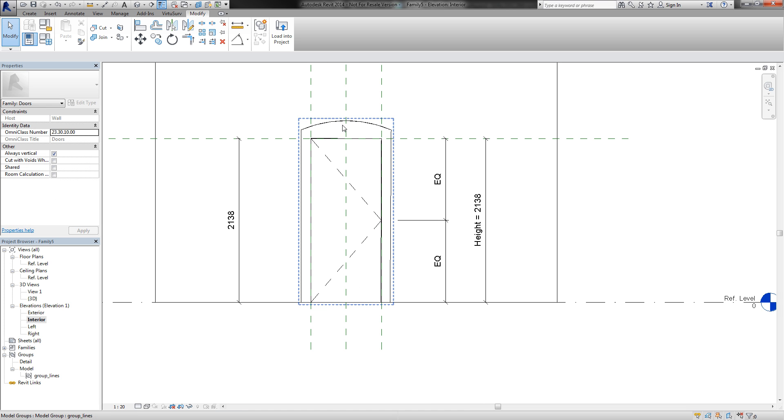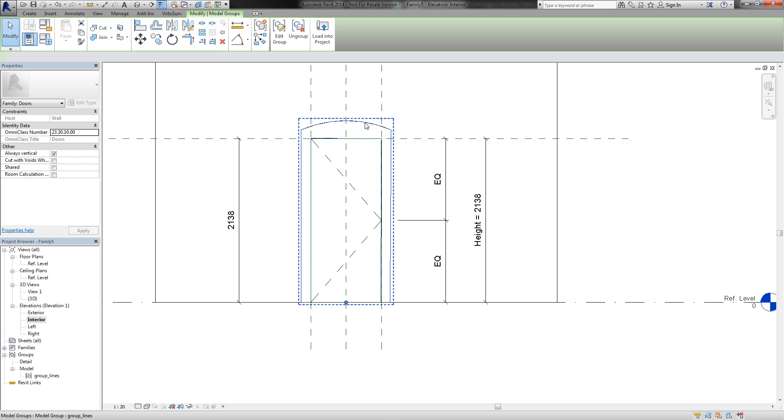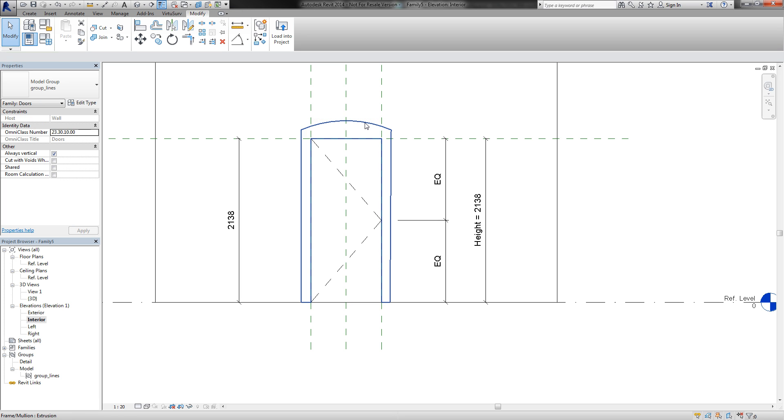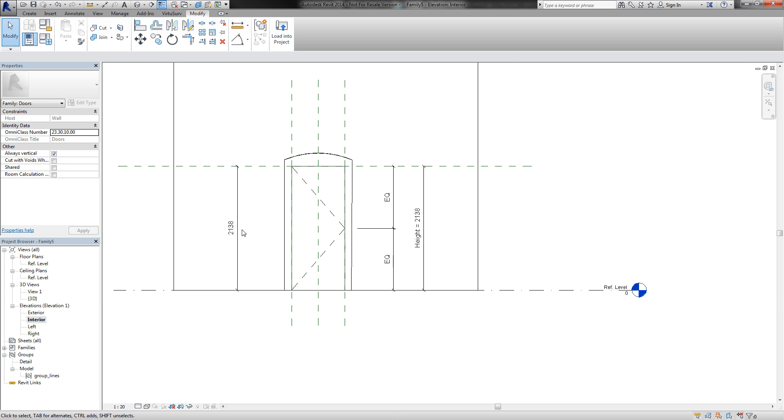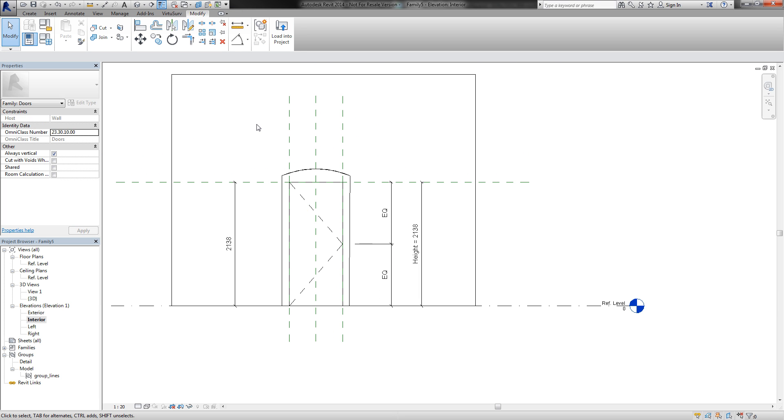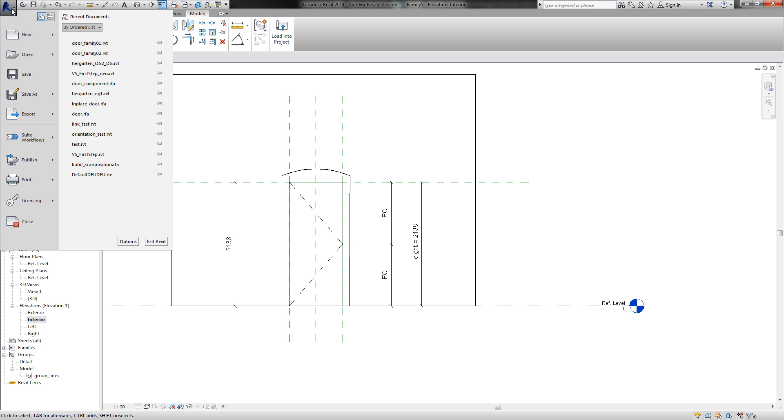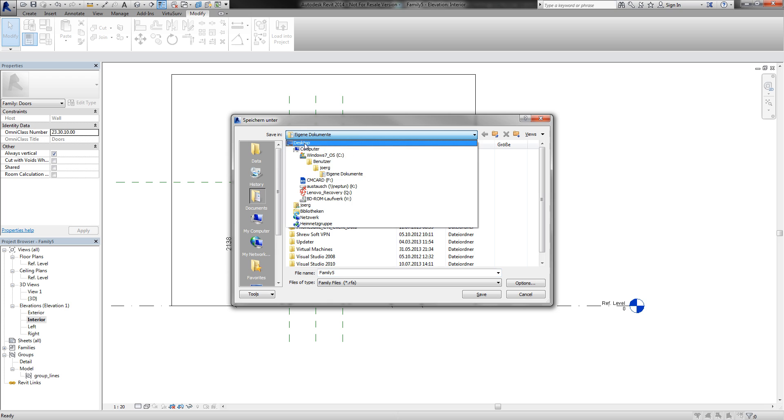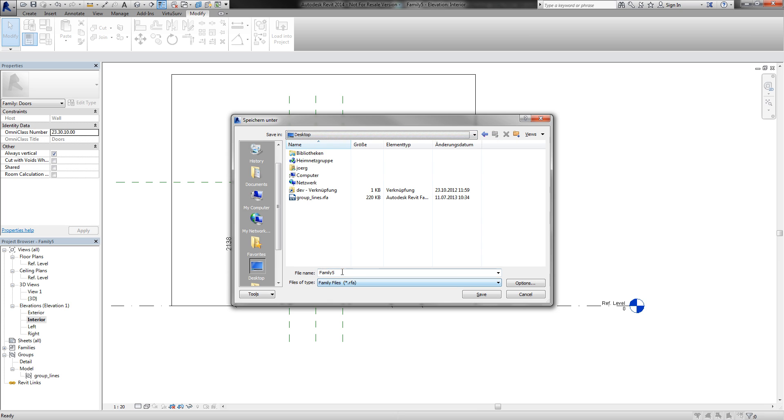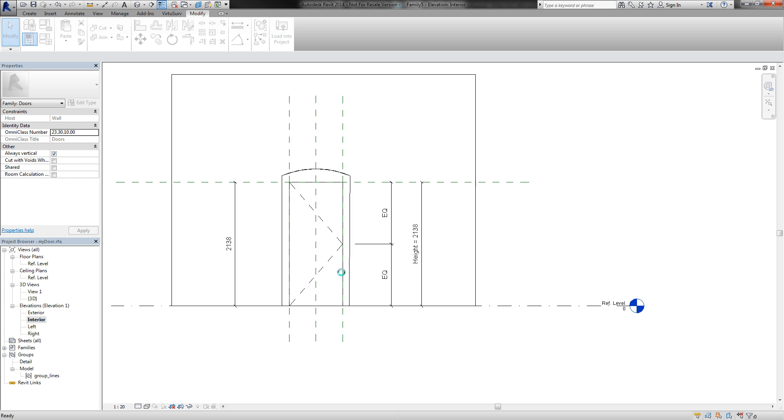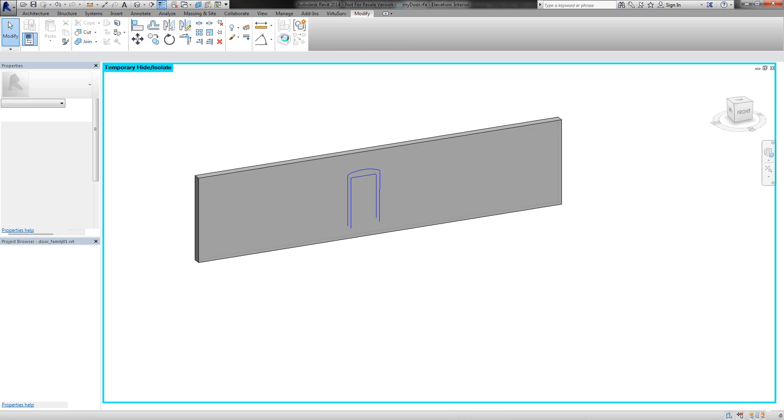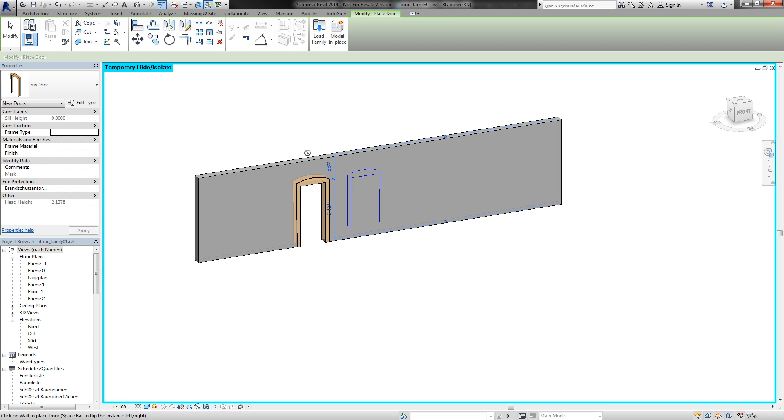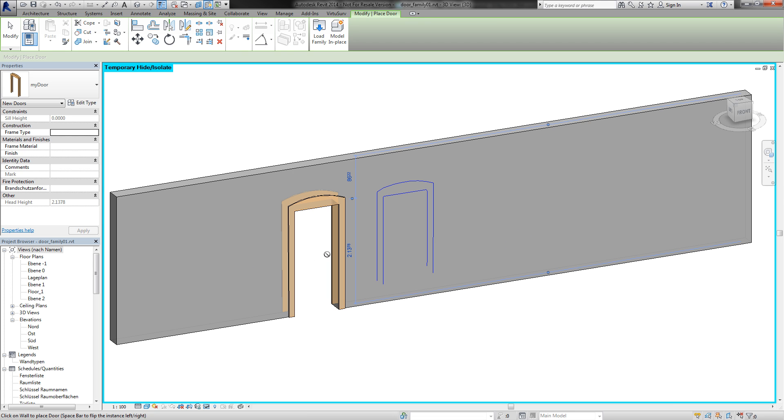So now I can select the group. I don't need this anymore. And I save this family to, let's say, my door. And load it to my project and I can place it in the wall.